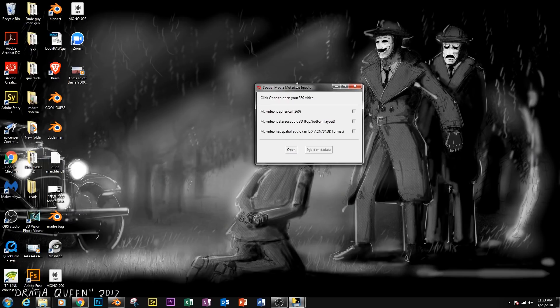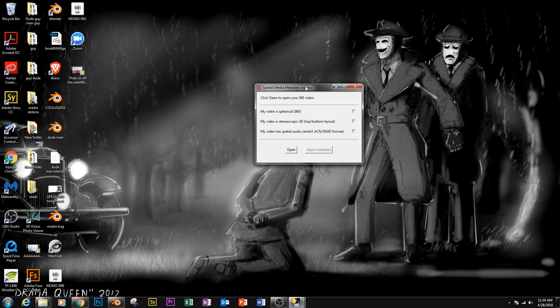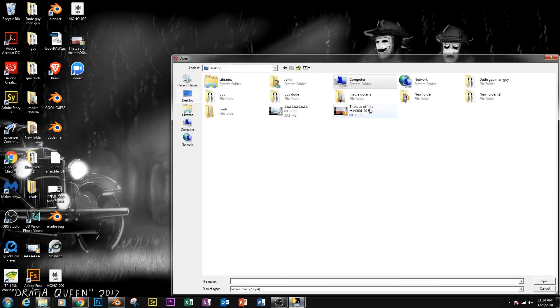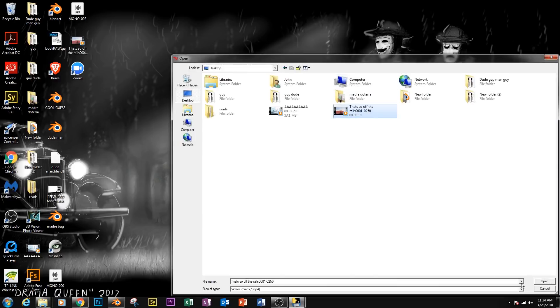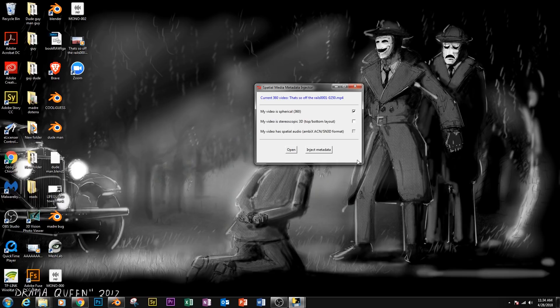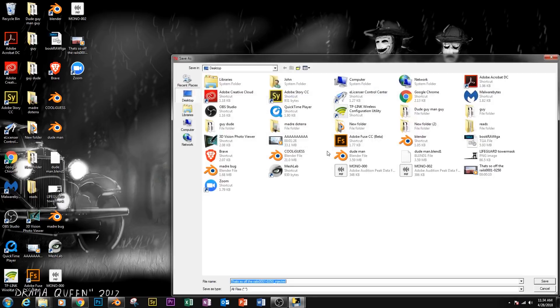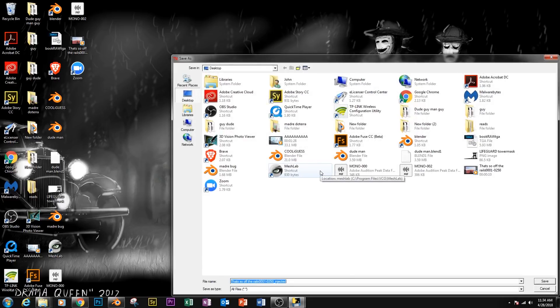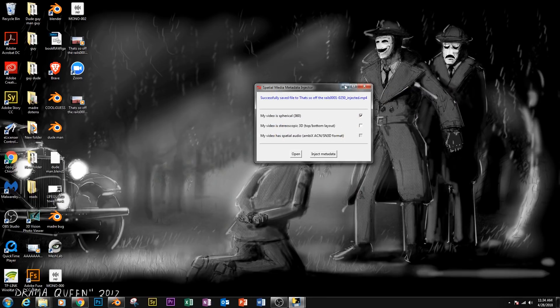So you're going to see this pretty complicated looking software. What we're going to do is we're going to open our file and load in the video. Make sure that checkbox, my video is spherical, is enabled. Ours is not stereoscopic, so we don't need to pay attention to that. And then simply inject metadata. And it's going to create a duplicate file with the injected data. And there we go.